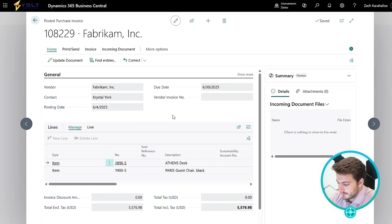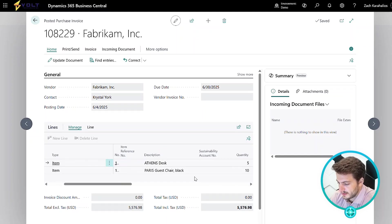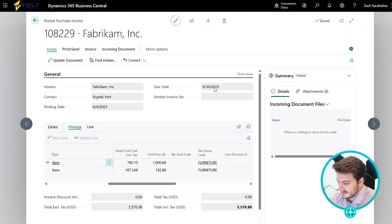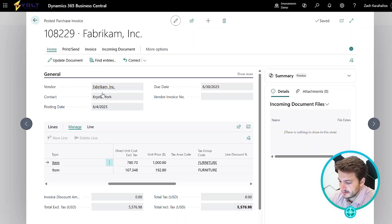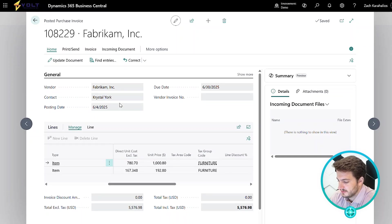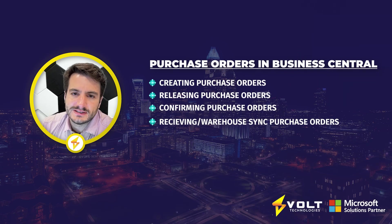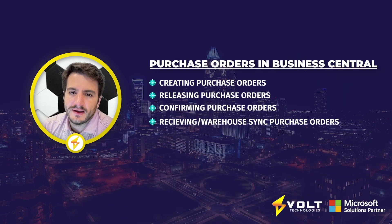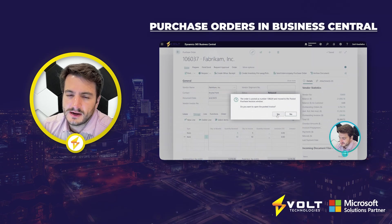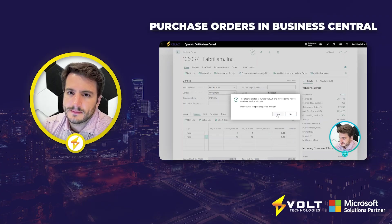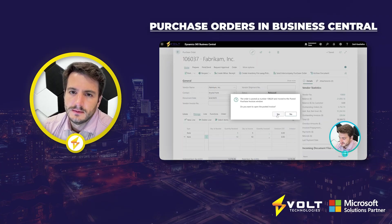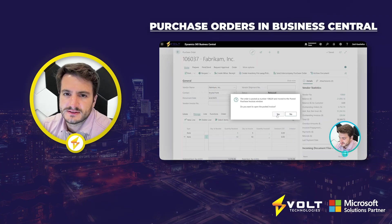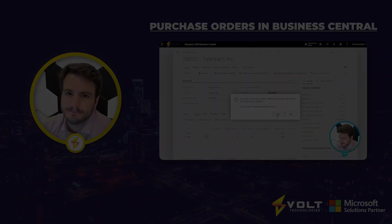It's taken me to my posted sales invoice where I can go ahead and see information like the totals, the quantities, the dates, when it was corrected, or if I need to make corrections or update the document, I can do that from here. Thanks for following along with the demonstration today. If you have any questions about purchase orders or anything to do with Dynamics 365 Business Central, please reach out to us here at Volt Technologies. Thank you.